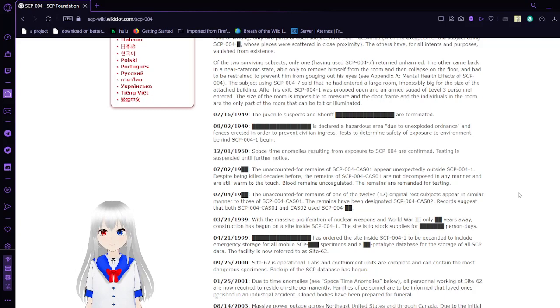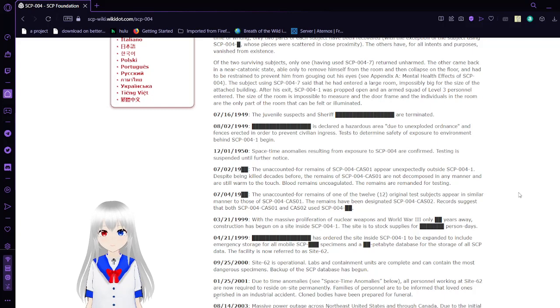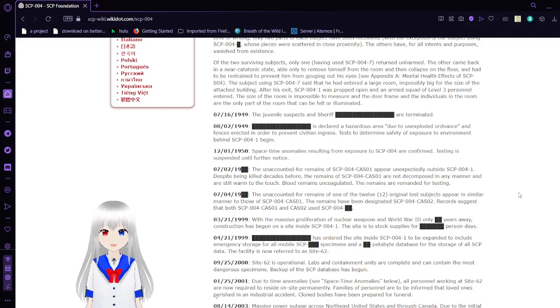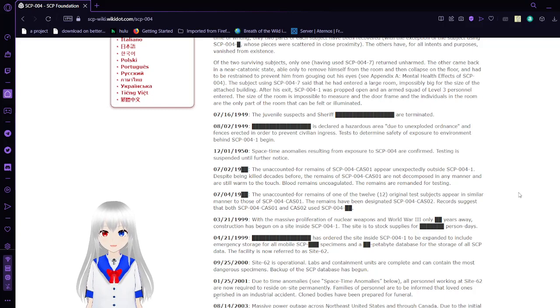December 1, 1950. That's a huge time skip. Space-time anomalies resulting from exposure to SCP-004 are confirmed. Testing is suspended until further notice.